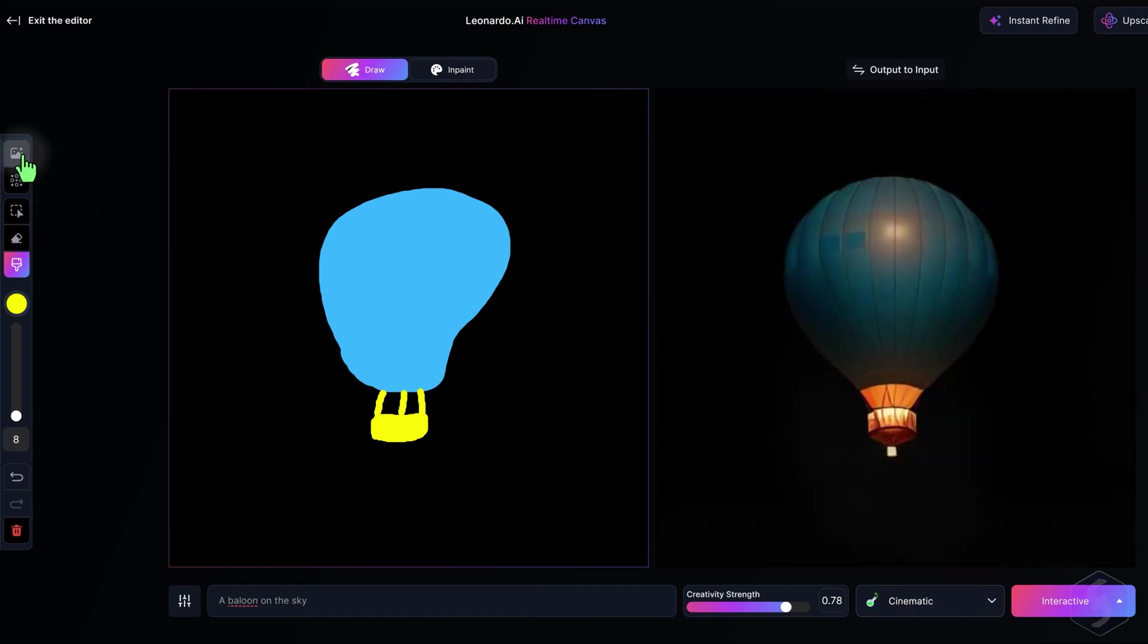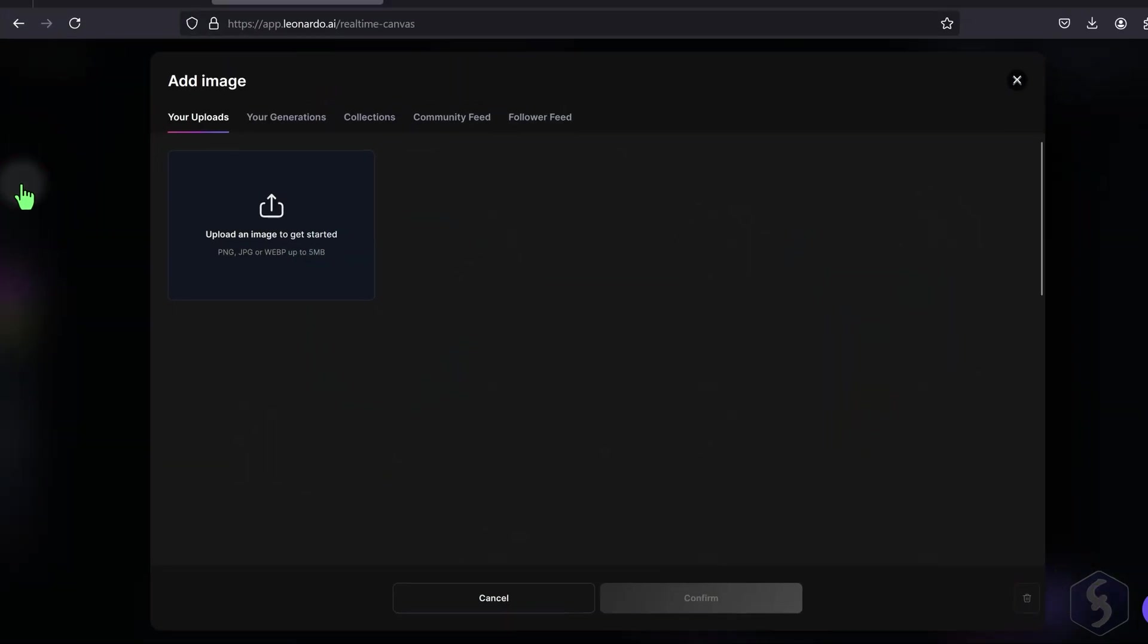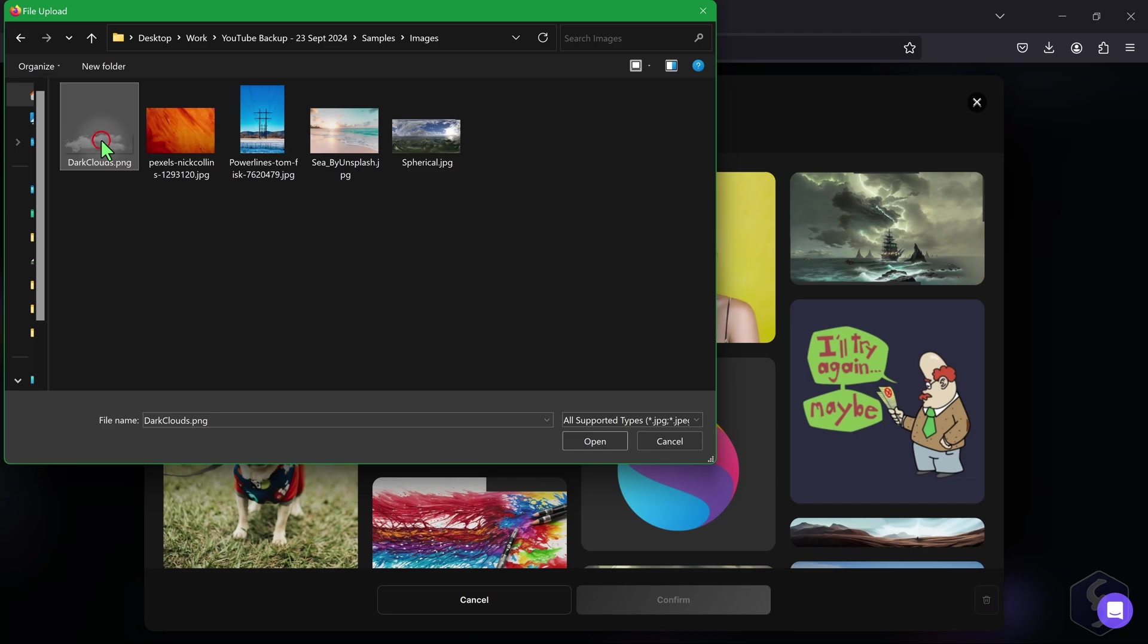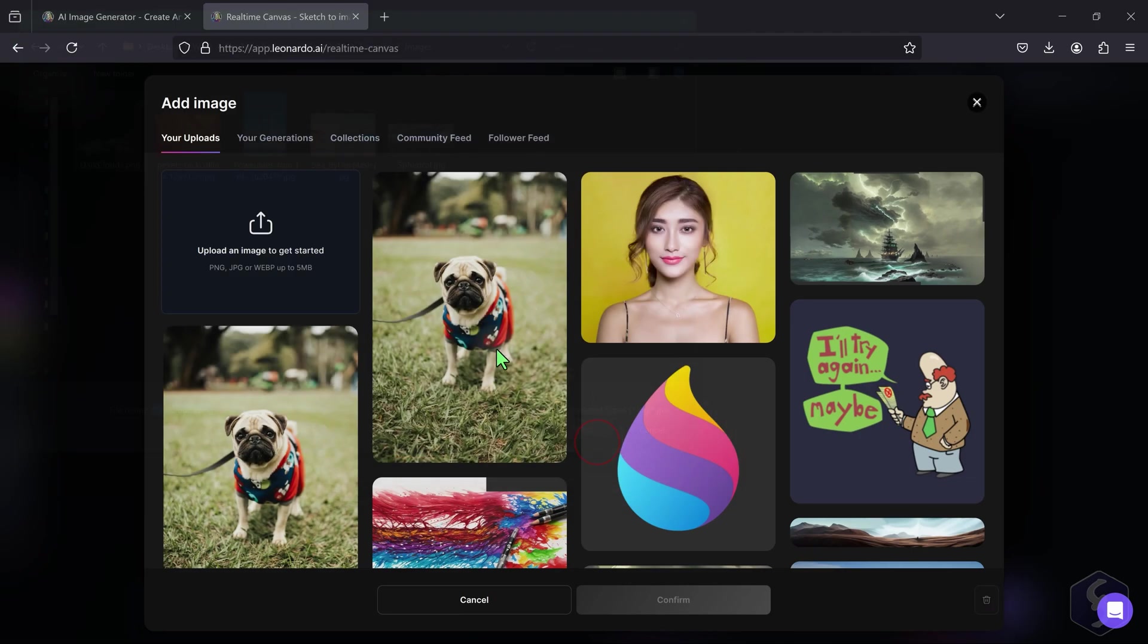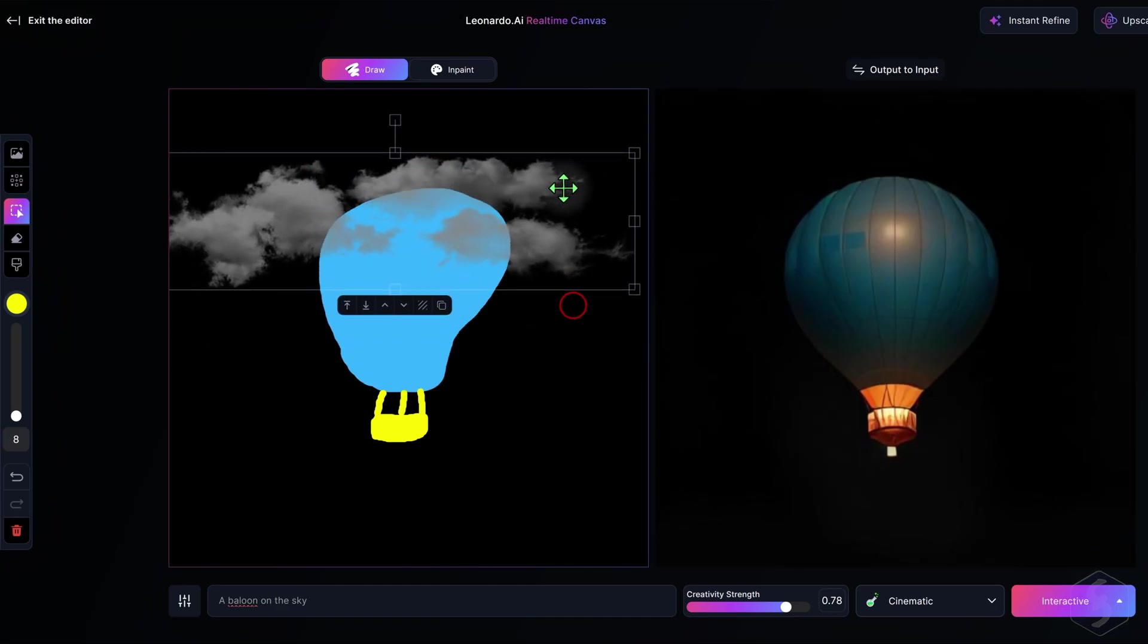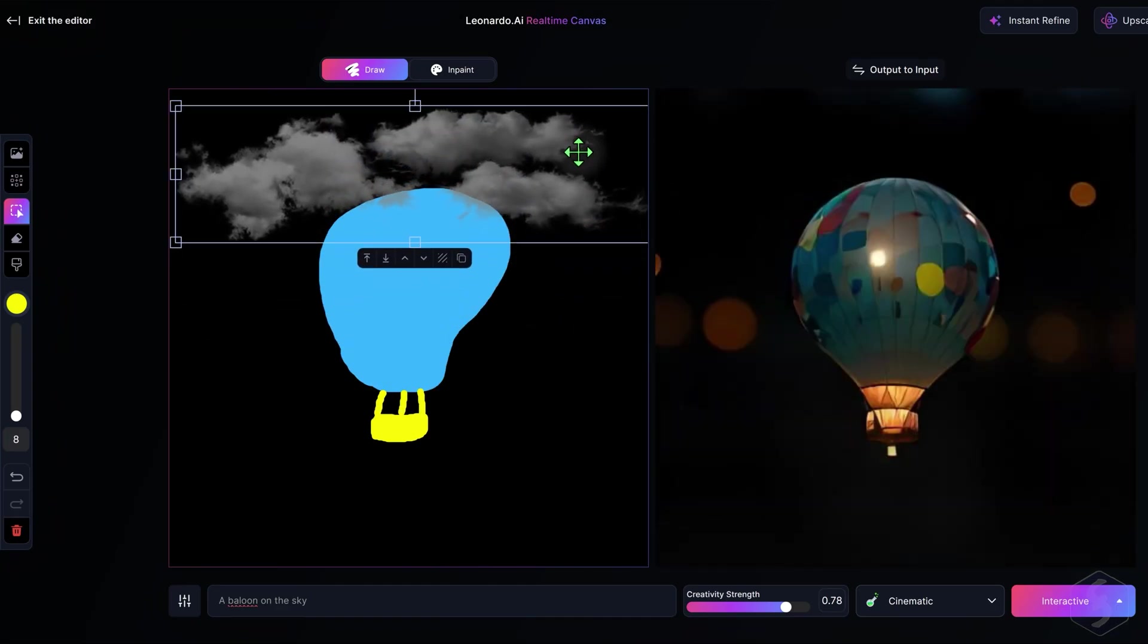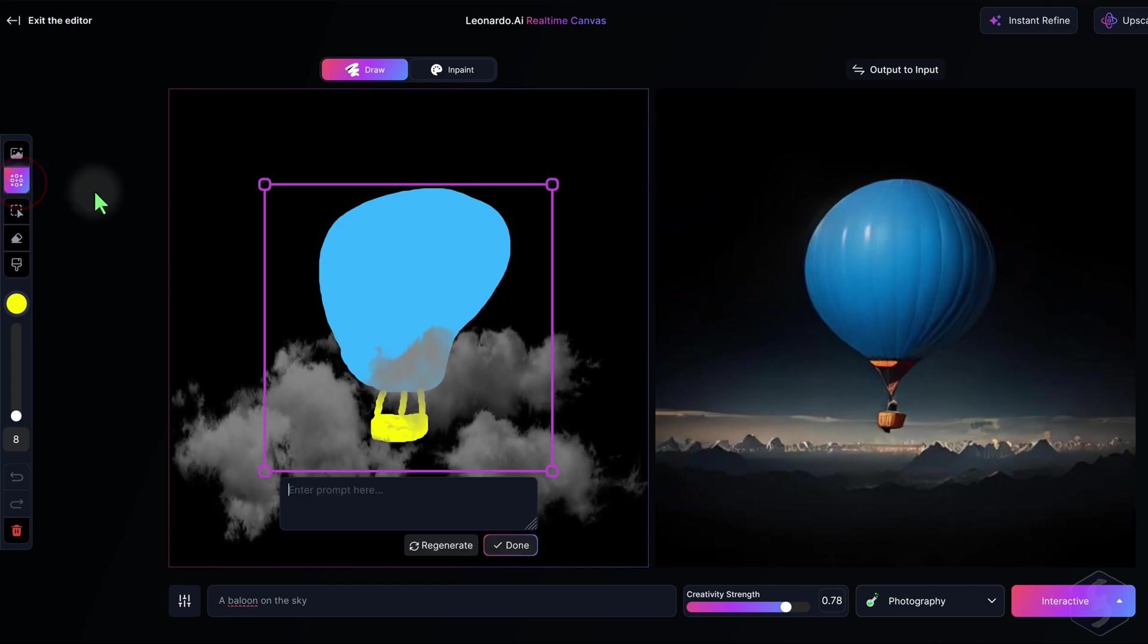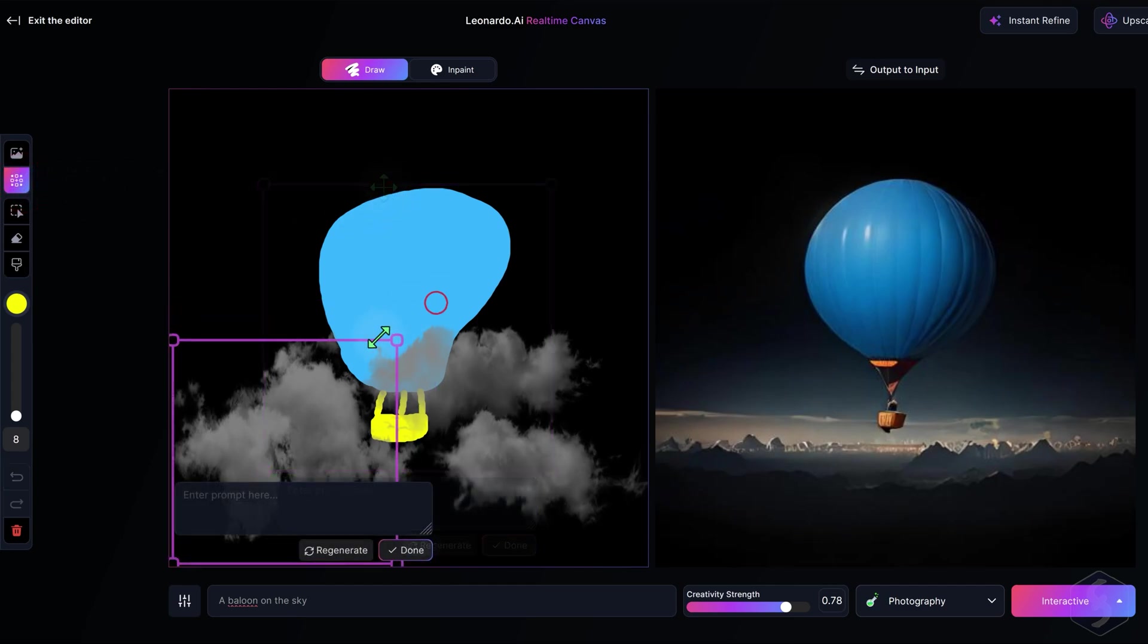On the extreme left, import and place any image to use as reference, or switch to generate to generate an image and start from there.